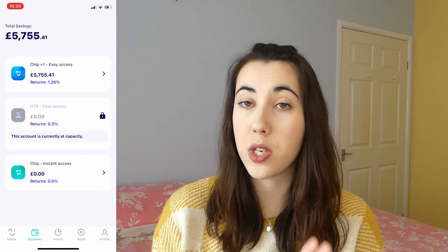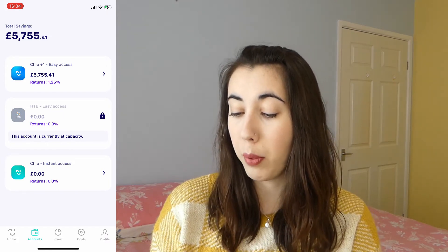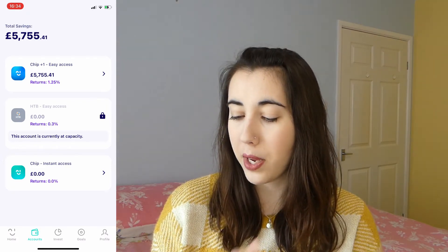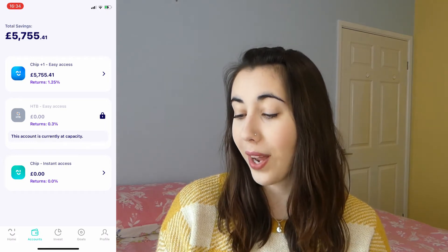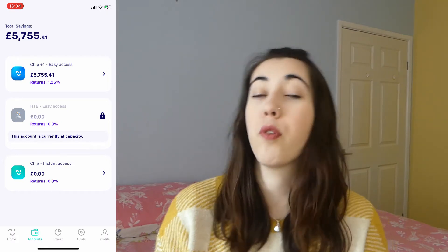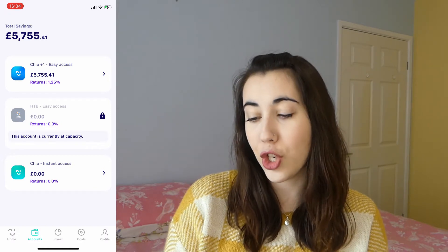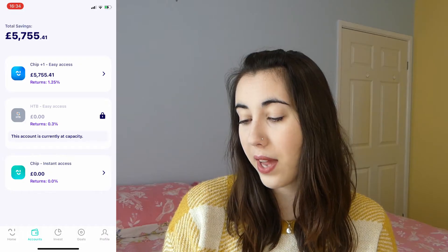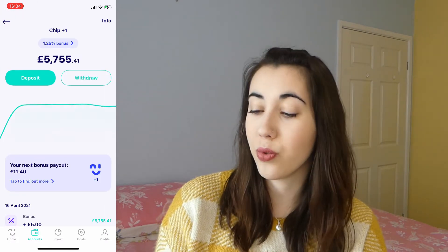In the accounts tab, you've got your Chip account at the bottom which is just a standard no-interest-rate bank account, you've got your HTB which is currently at capacity so you can't open it right now, and then at the top you've got your Chip Plus One savings account which is the one that pays the interest. If you click on that it shows you your history and your next bonus payout.